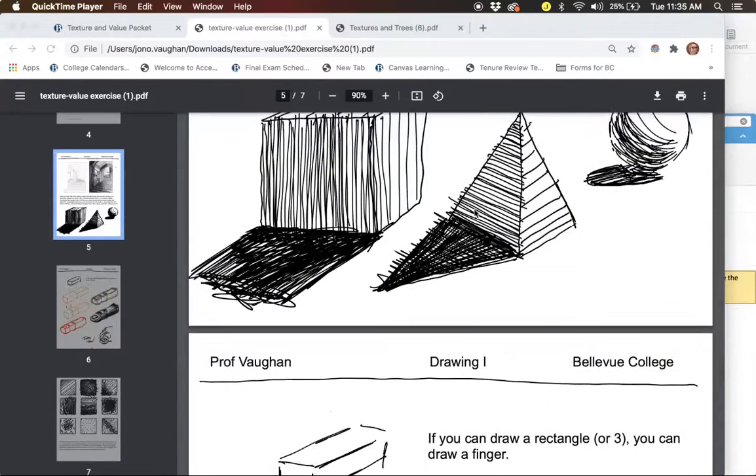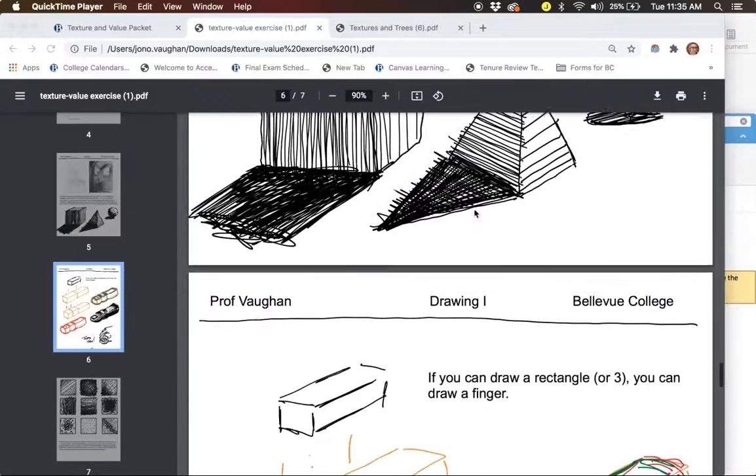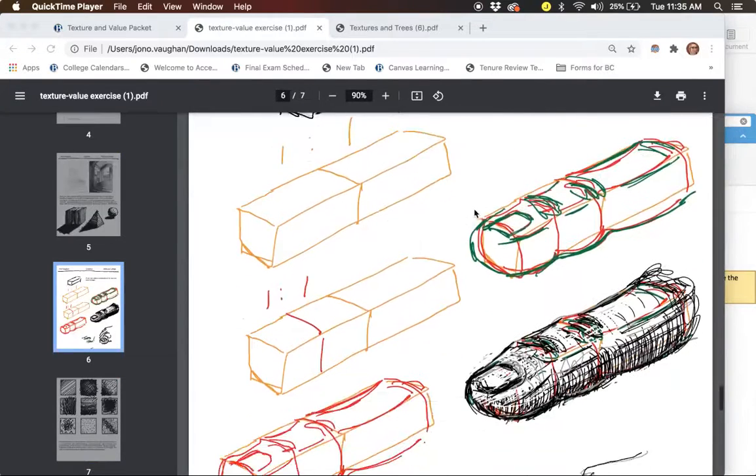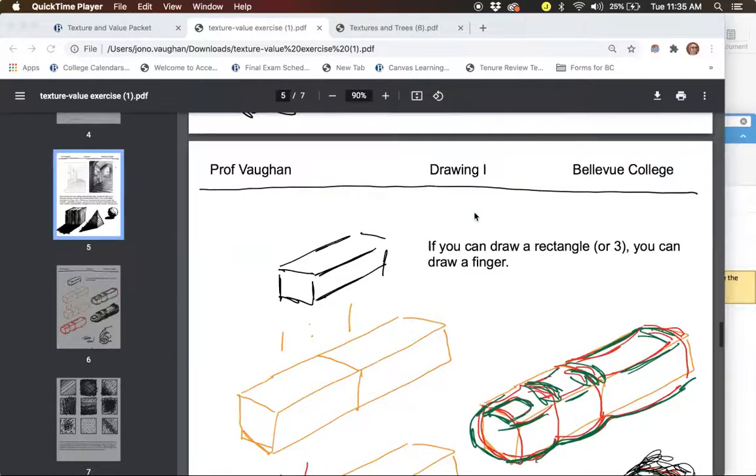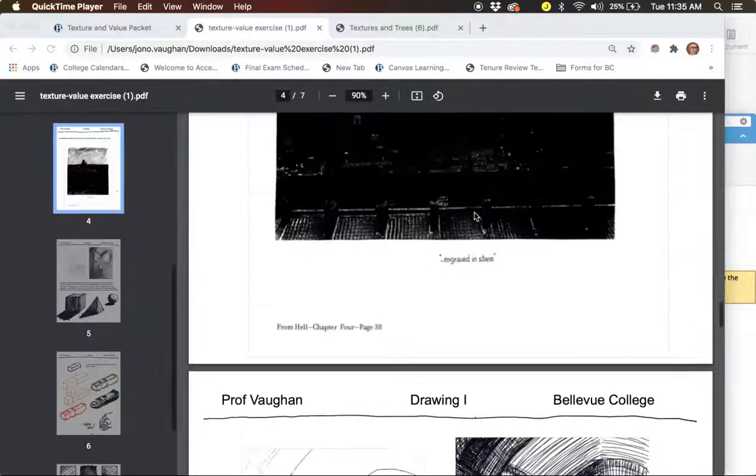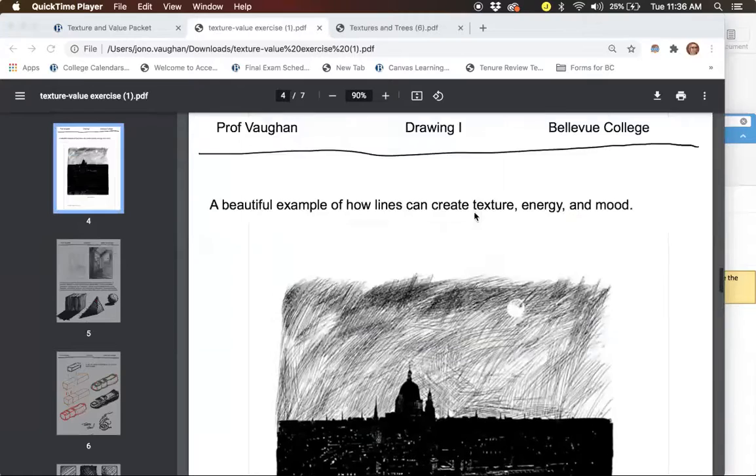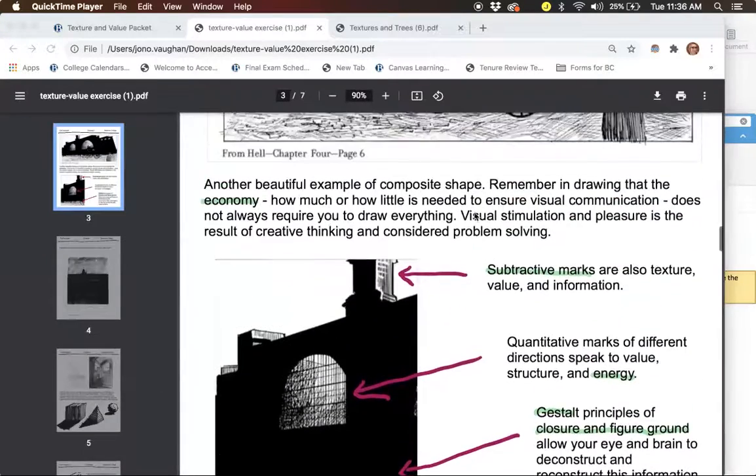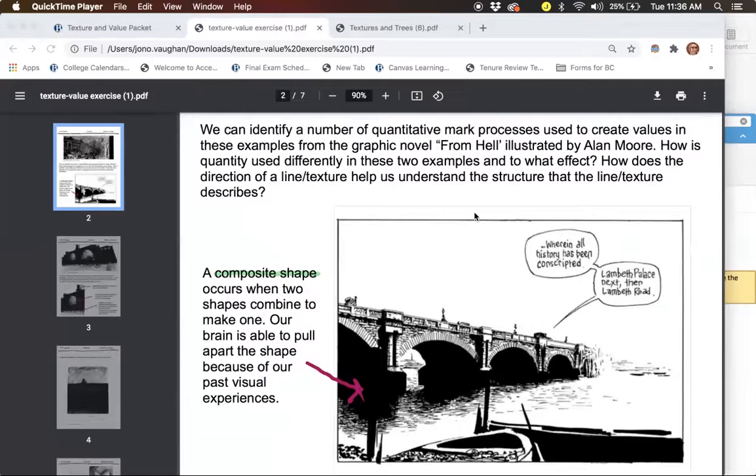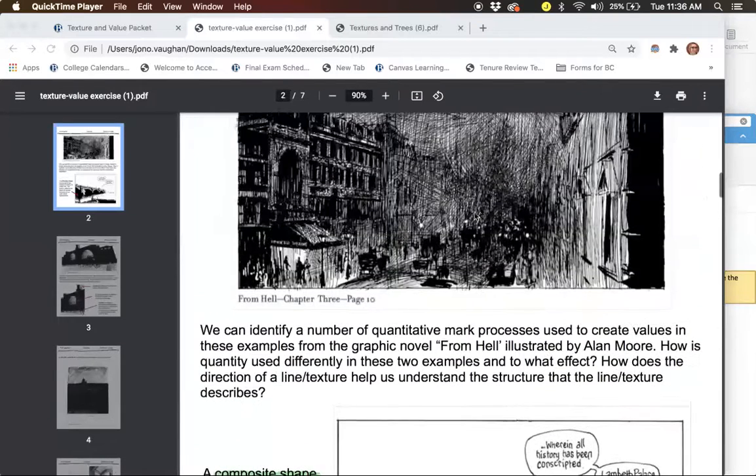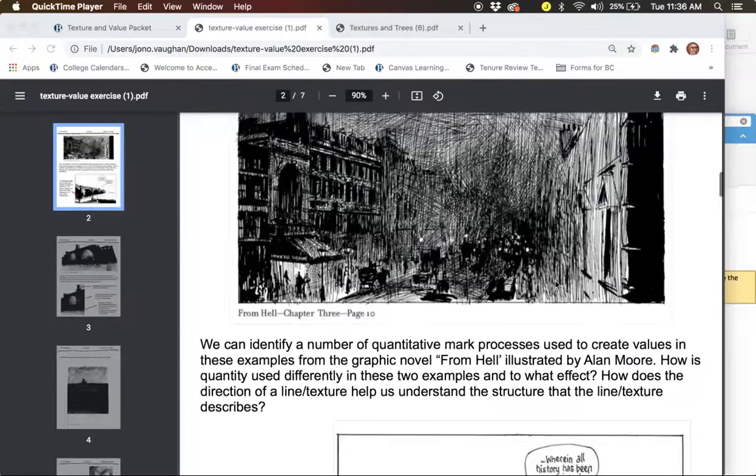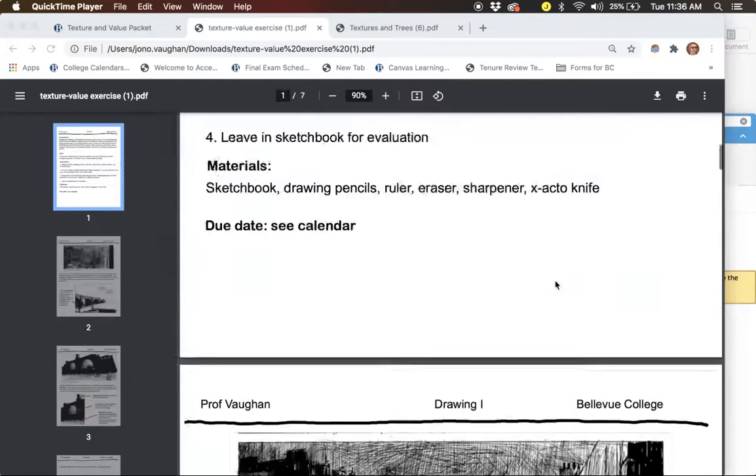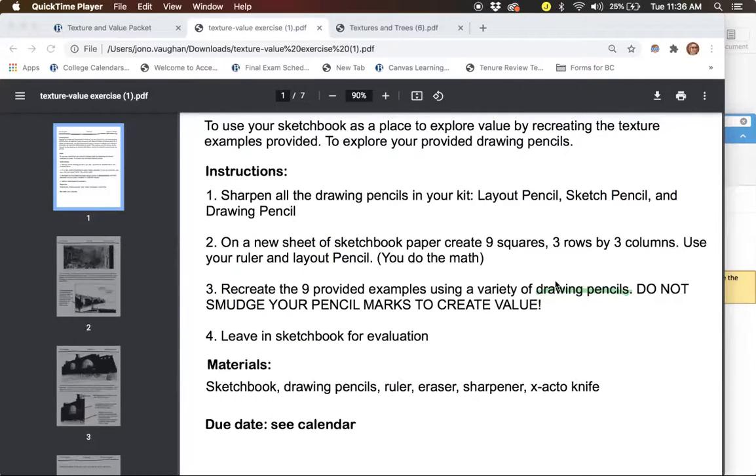So you're going to use your pencils to create like your own little examples of the different squares that you see here. Don't copy these. I don't want an exact copy of these. I want your own interpretation of texture and value. So value being lightness to darkness. And you're going to create that by utilizing the textural approach of scribbling or cross hatching or something of that nature. So please read through the packet. It has a lot of beautiful images from the graphic novel called From Hell, which is a graphic novel about Jack the Ripper.